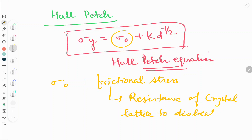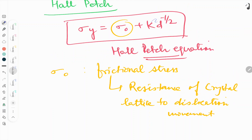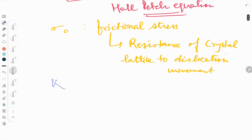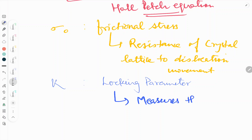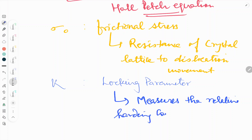Sigma naught represents the resistance of the crystal lattice to dislocation motion. Next, what is k? K is the locking parameter. It measures the relative hardening contribution from the grain boundaries.